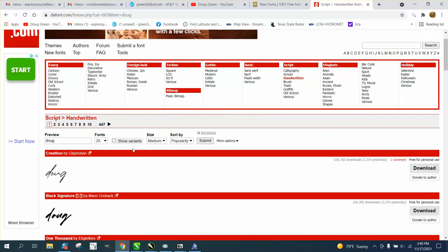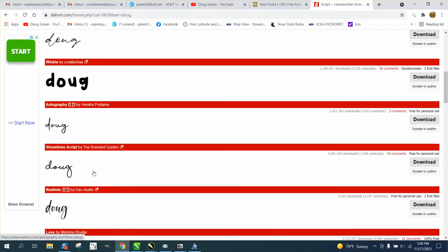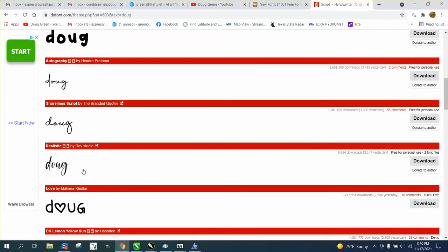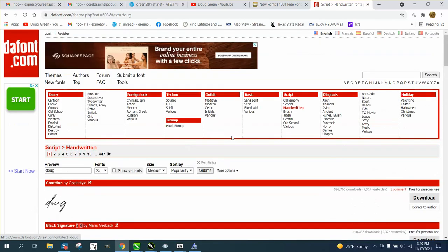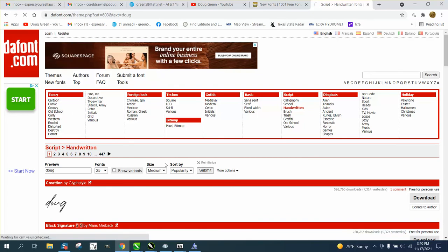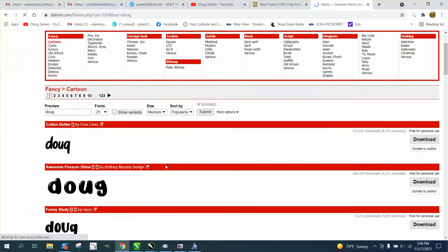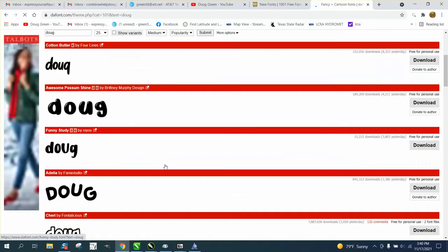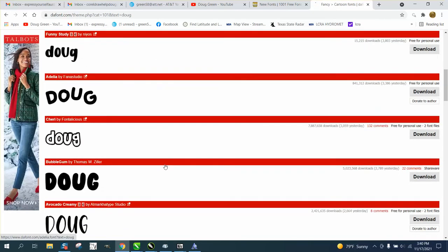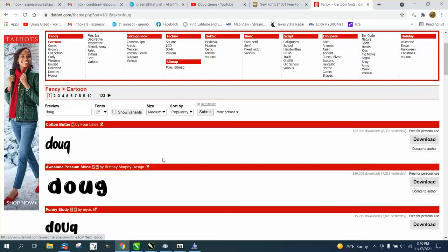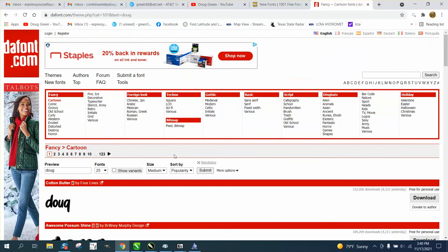You could search like if I wanted somebody - that's my name - and if I wanted them in a cartoon character, I can look to see what mine looks like in a cartoon font. There's 123 pages.